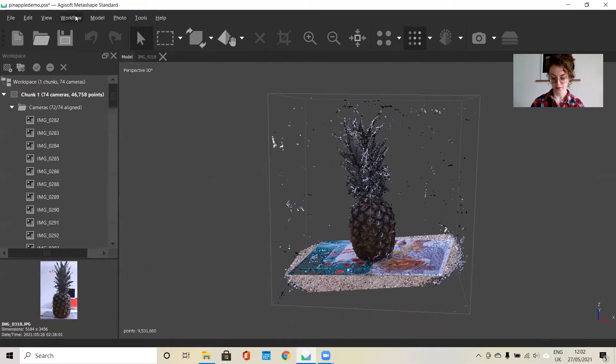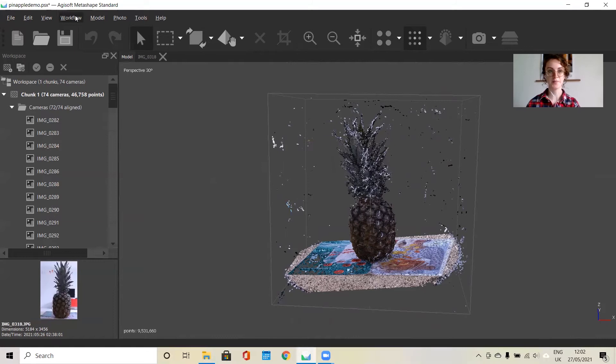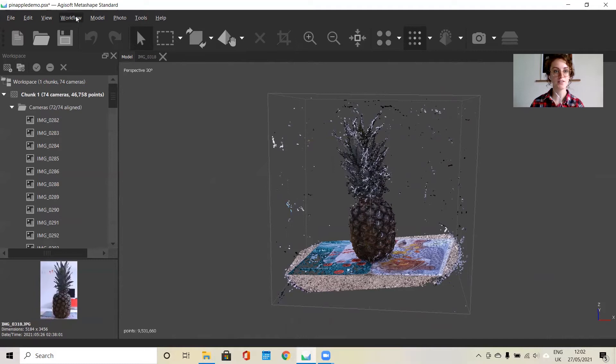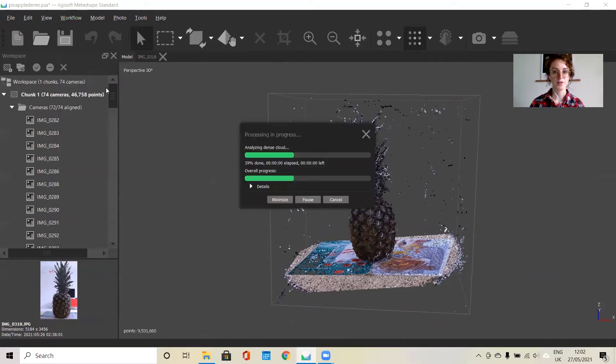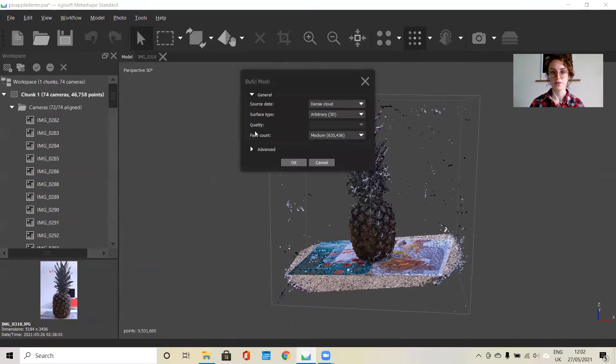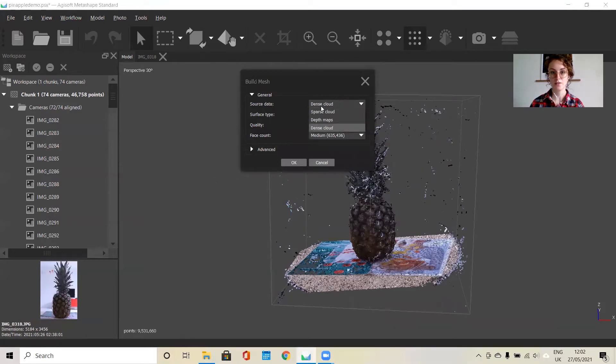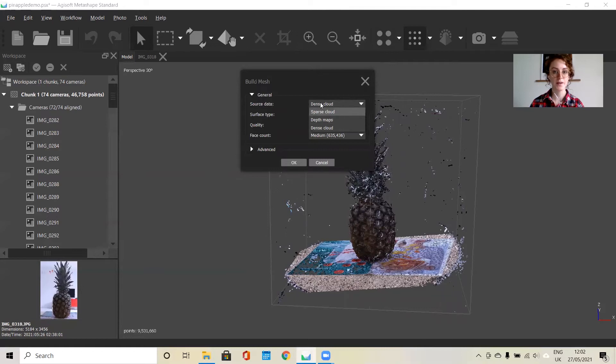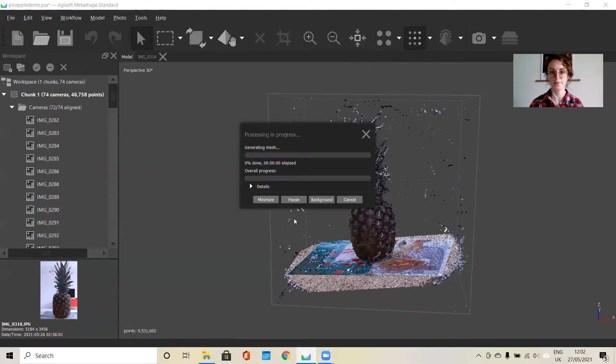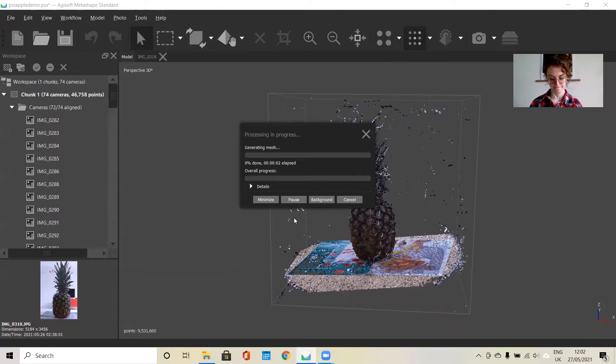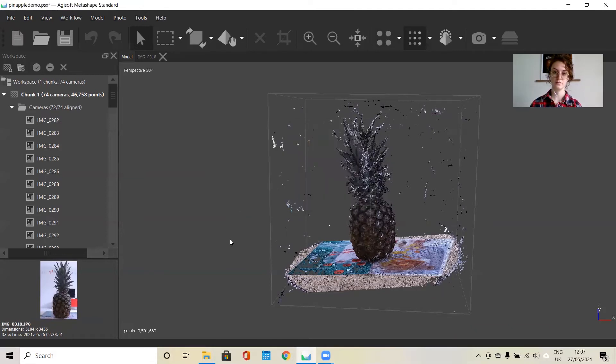The mesh is a polygon consisting of vertices and triangles. If we go here, we typically want to use the information from dense cloud, but you can also use it from the depth map. I think that's the only thing we need to change here.